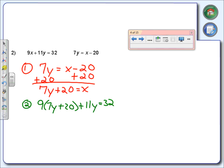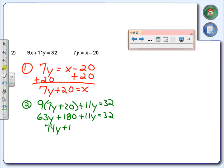And now we only have one variable, and we're going to solve for that one variable. 9 times 7y — what is 9 times 7y? 63y. 9 times 20 is 100 and what? 180. Still got the 11y, equals 32. Combine those y values — you got 63 and 11, which makes 74. So 74y plus 180 equals 32.